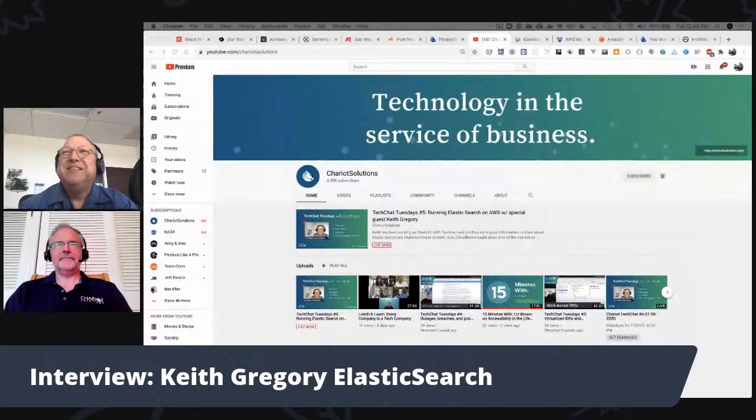Keith did a really good webinar called 'AWS Things I Learned the Hard Way' — four stories of lessons learned, also featuring Eric Schmidt and Bill Thompson from Lafayette. You can find that and other content on the Chariot Solutions YouTube channel at YouTube.com/ChariotSolutions. There are different playlists and videos available there.